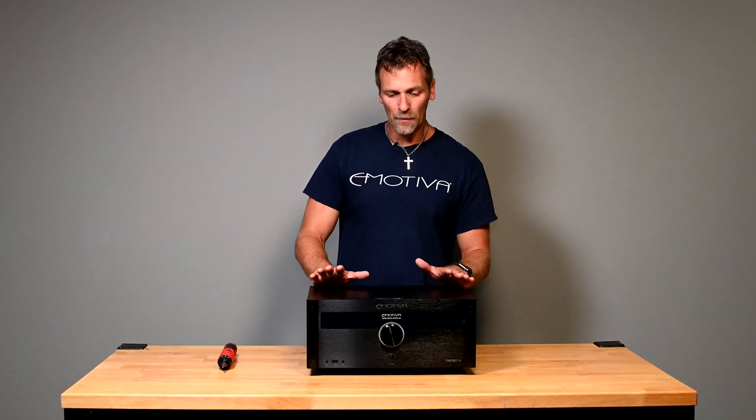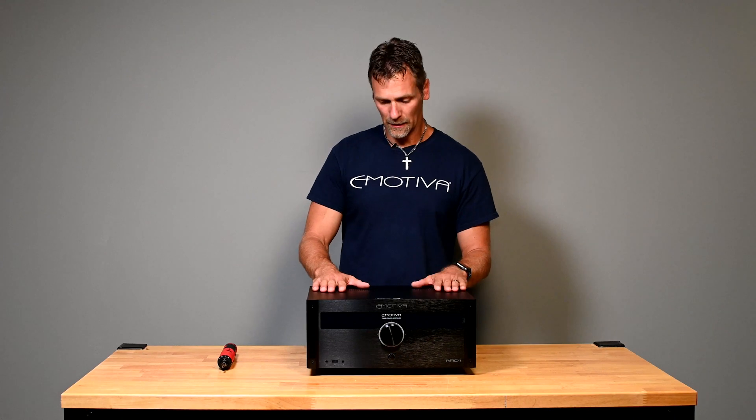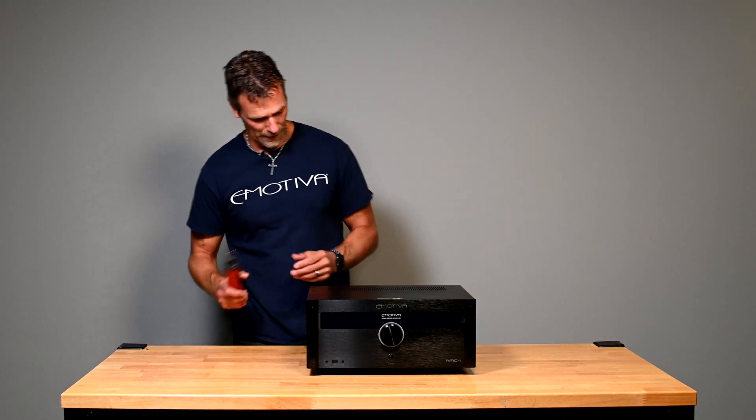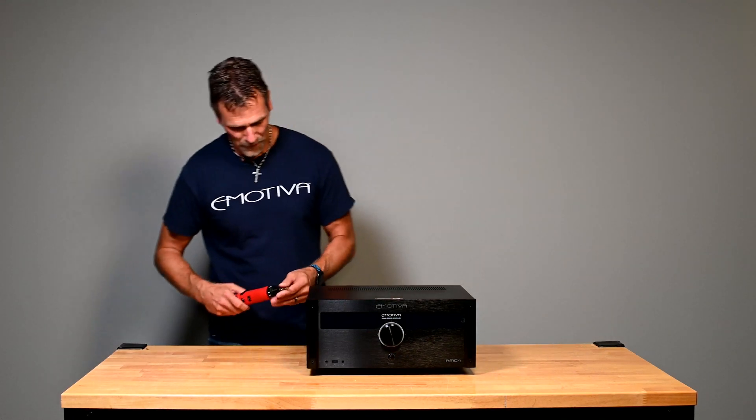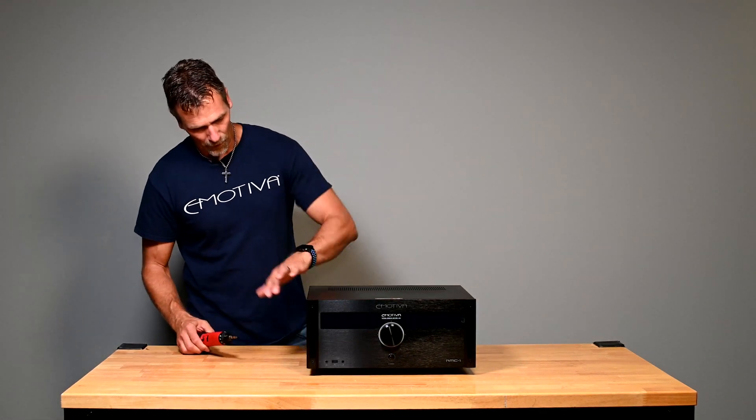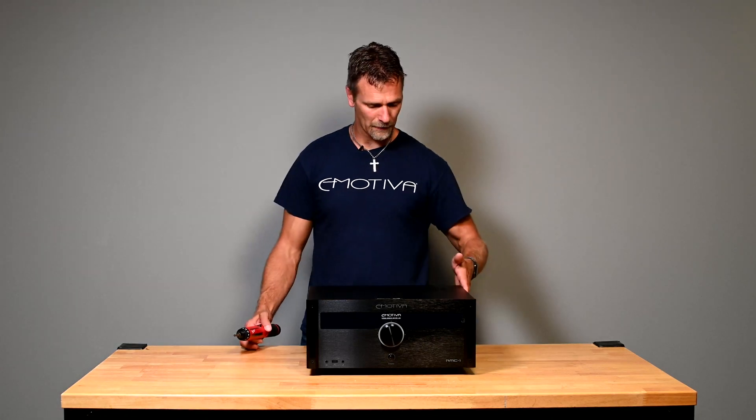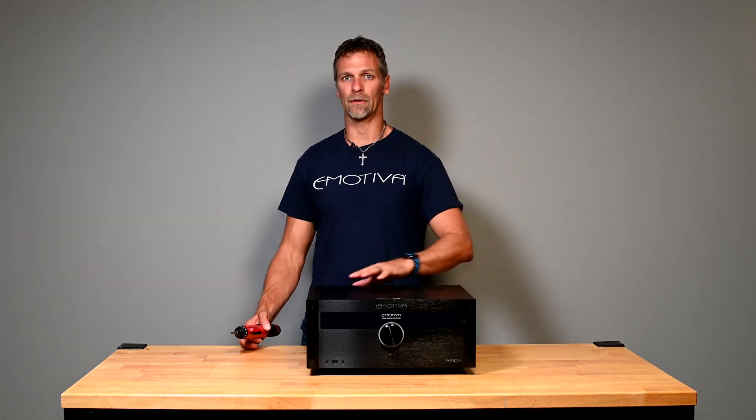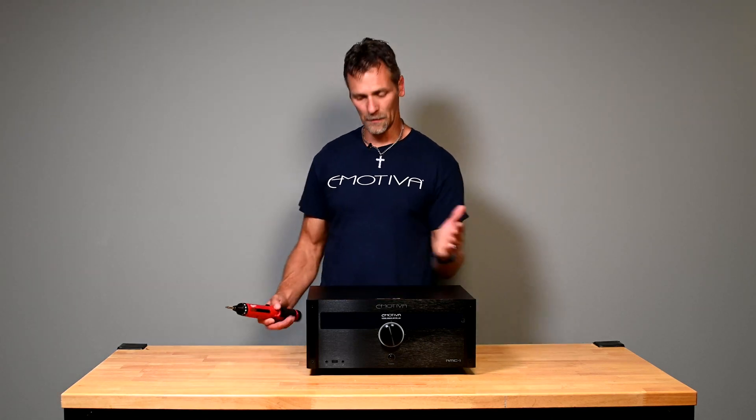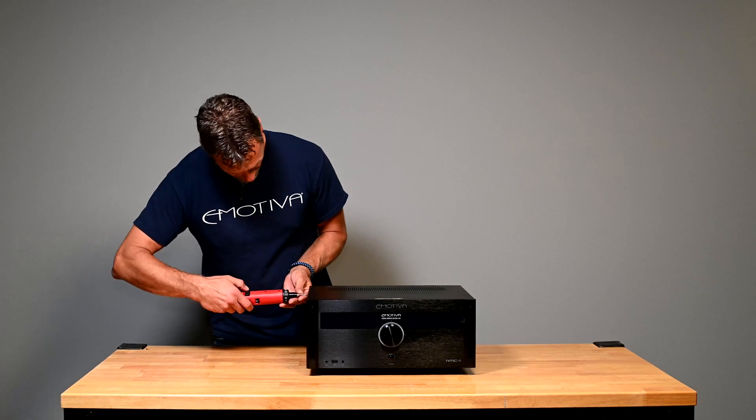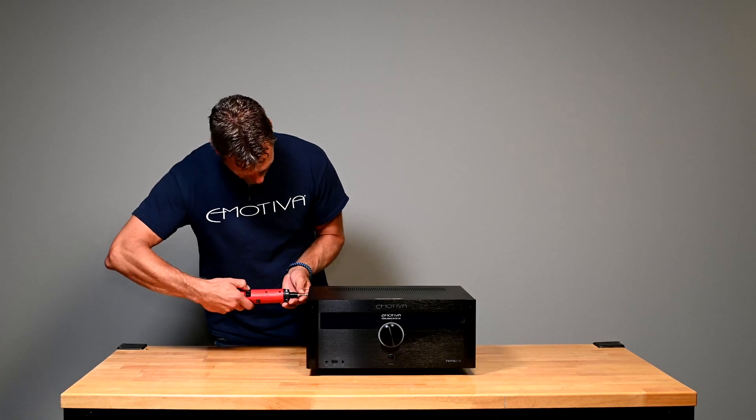All right, now I'm going to show you how to remove the lid so we can gain access to the HDMI board. There are three screws down both sides and two screws along the back. All right, so we'll just start pulling these screws.